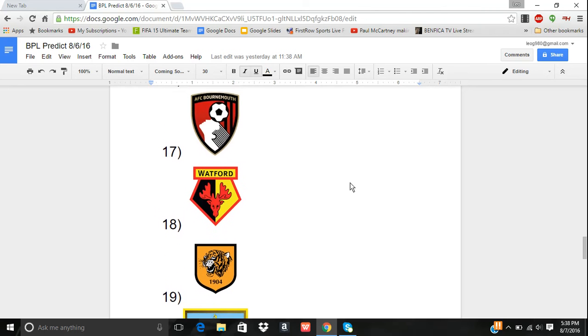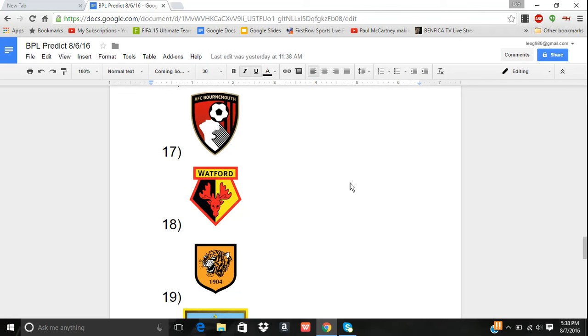17th, Bournemouth. Now, they signed Jordan Ibe from Liverpool. That's pretty big for them, because he's an upcoming young talent. But, he's going to have to compete with Max Gradel on the left wing, who's already a decent left winger. For striker, they have Callum Wilson. He's not bad. Could be better, but I think he'll get them probably 12 goals this season. And I think, just overall, their squad in general just isn't strong enough, especially their midfield. Their midfield just isn't good, simply. And, you need a good midfield.